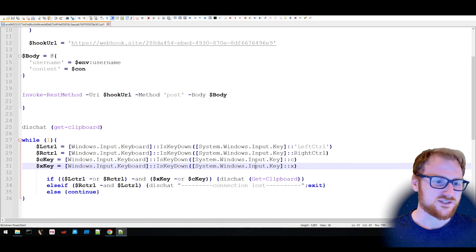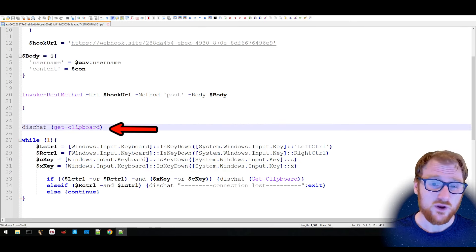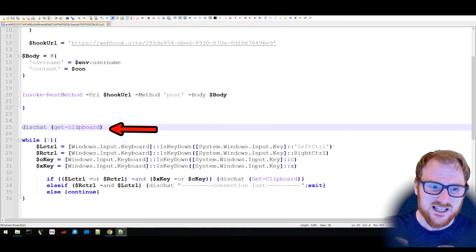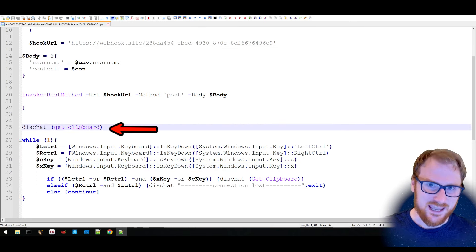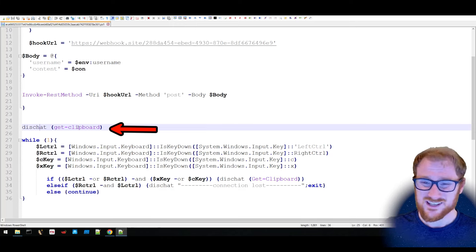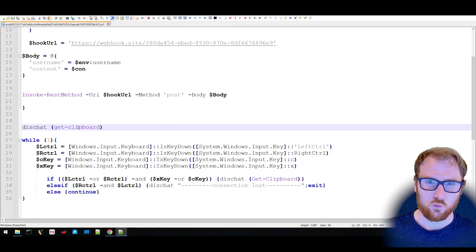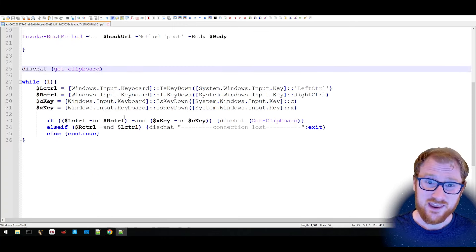What it's doing here under DisChat, when it runs, straight away when it runs, it's going to get the contents of your clipboard and post it to that webhook.